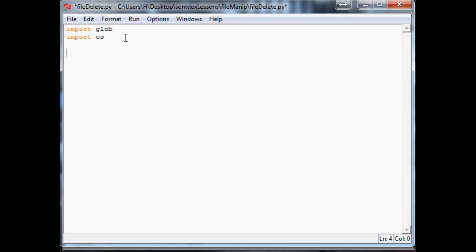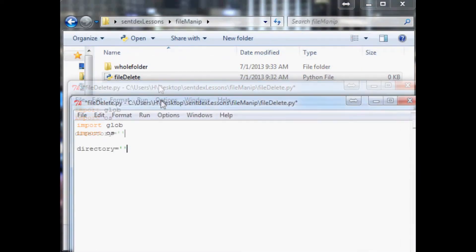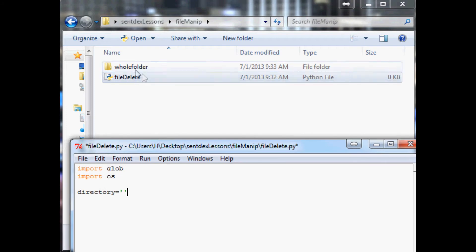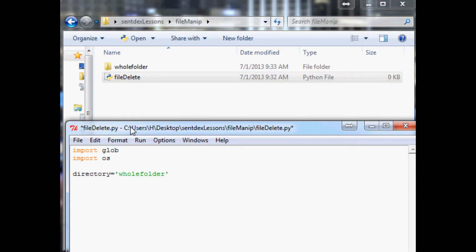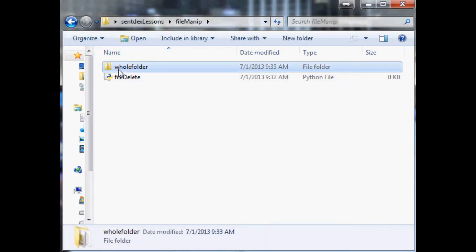Now the next thing we want to do is specify the directory that this stuff is located in. Now you can shorten the directories, for example we could say whole folder and then use forward slash. I think you can use backslashes as long as you use two, but just use a forward slash, it makes navigating a lot easier.